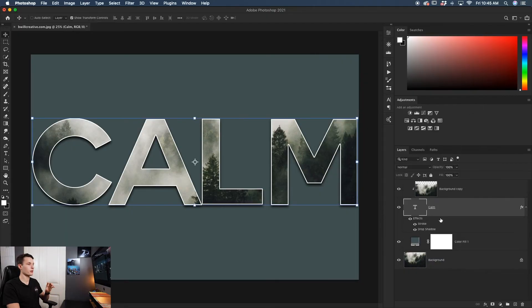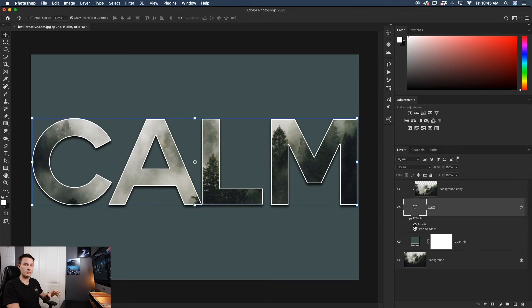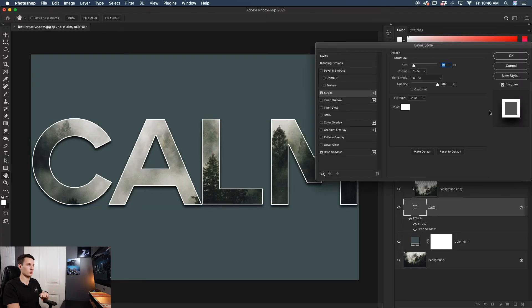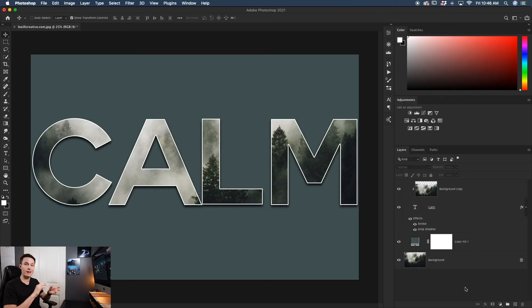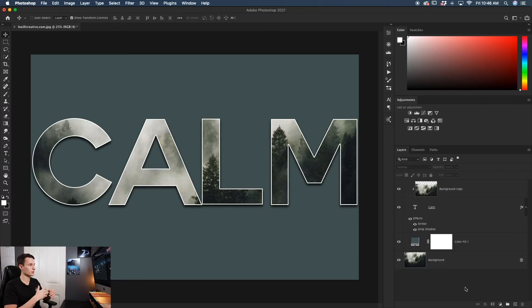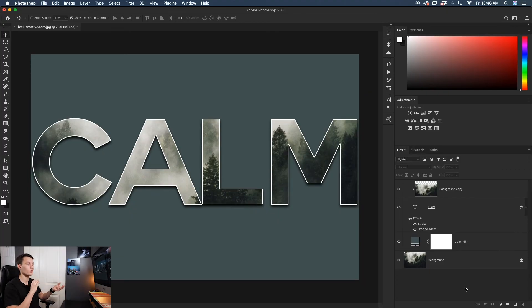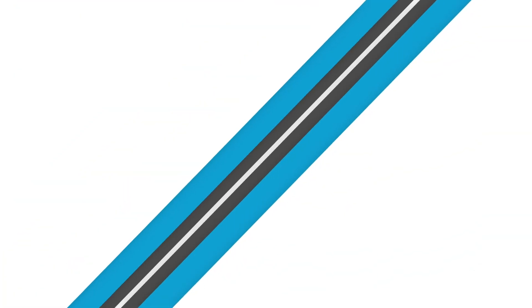Now you have all your effects listed underneath your text layer that can be easily accessed later by double-clicking on one of those options. And now you have a piece of text filled with an image with some extra adjustments to make it look a bit fancier.